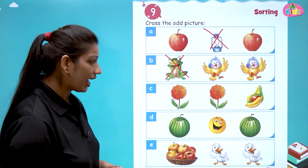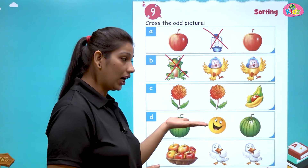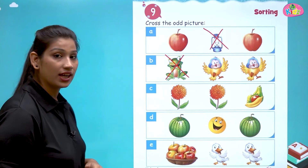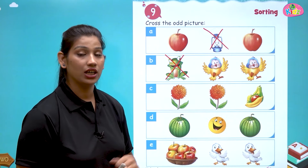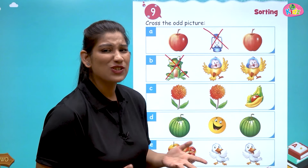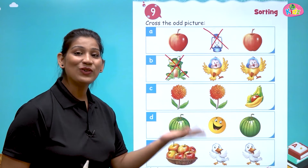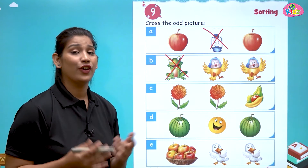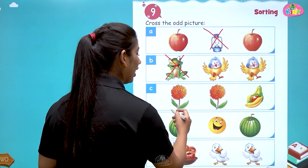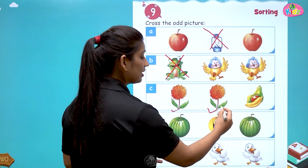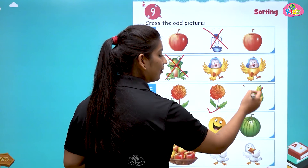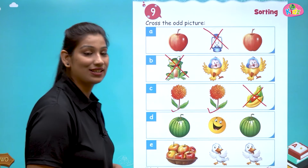Next we have flower, flower, fruits. In this we have three objects — two are flowers and one is fruits. So which is odd? Yes, fruits are odd. Fruits are not matching up with the flowers. Flowers are the same, but fruits are odd.